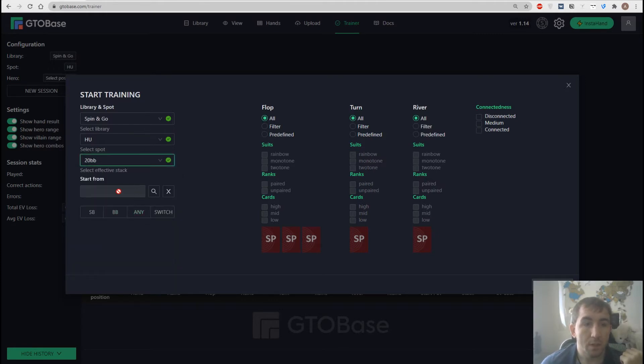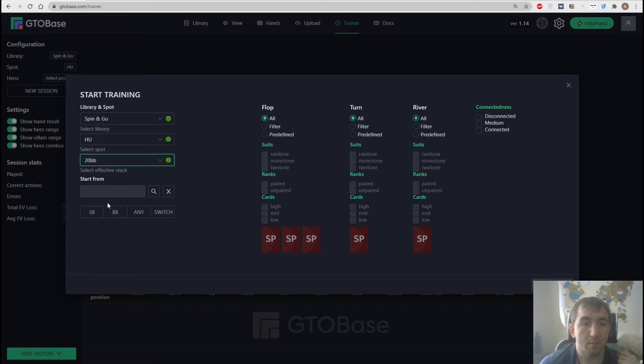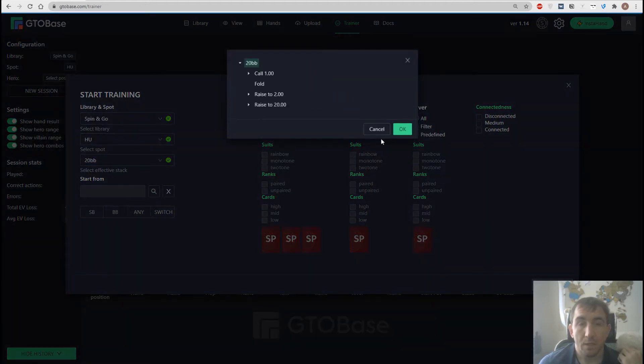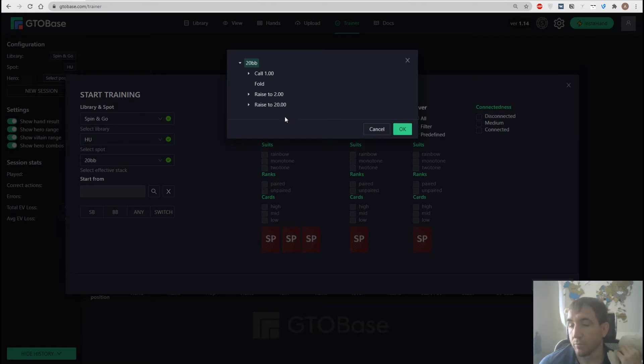Next we can choose a line to start from. If we leave this blank then we just start from the very beginning of the hand or we can click right here and choose a line from where we want to start this hand.